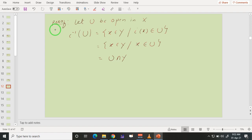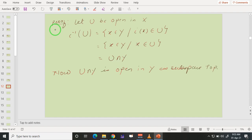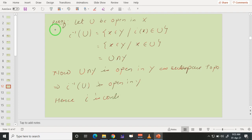We are taking all those points in Y which are also in U, so the inverse image of U is U intersection Y, which is open in Y under the subspace topology. Recall that in a subspace topology, a set is open provided you can write it as U intersection Y for some open set U in the whole space X. We have exactly that here, so the inverse image of U is open in Y. Hence, the inclusion map i is continuous.